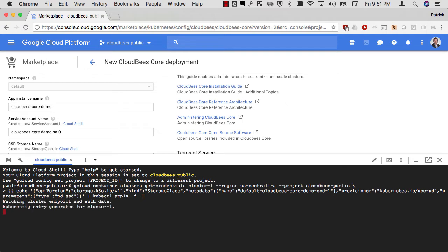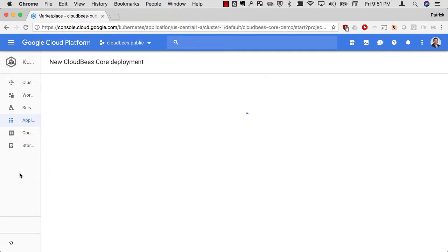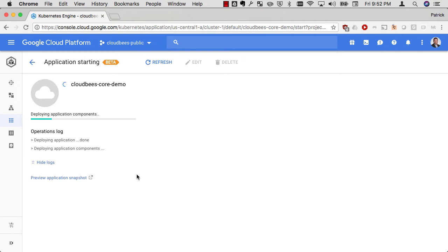The next thing is to actually add an SSD storage class. This is going to make the performance much better having SSD under the covers. Again, go into Cloud Shell, hit enter. The command is pre-populated, don't have to do anything else, and it sets that up for me.